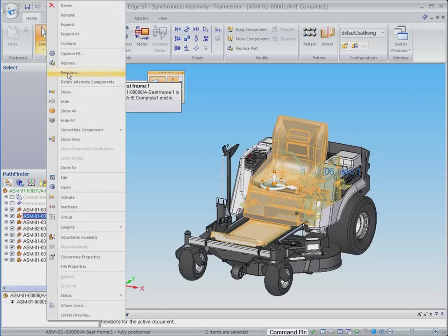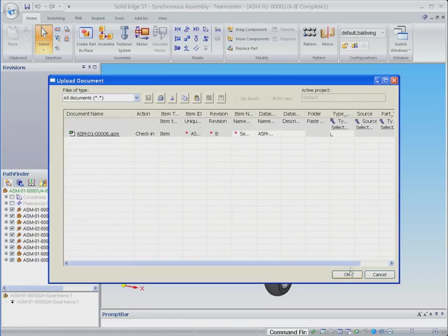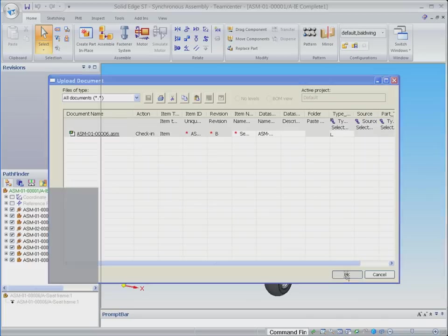To make the desired change, we create a new revision of the seat frame subassembly. This process is completed automatically resulting in a new revision B of the subassembly that is checked out to the designer and ready for the design changes to be made.